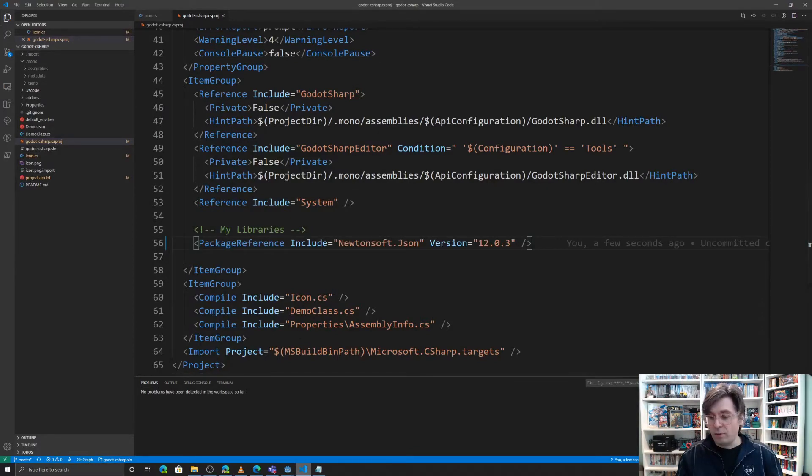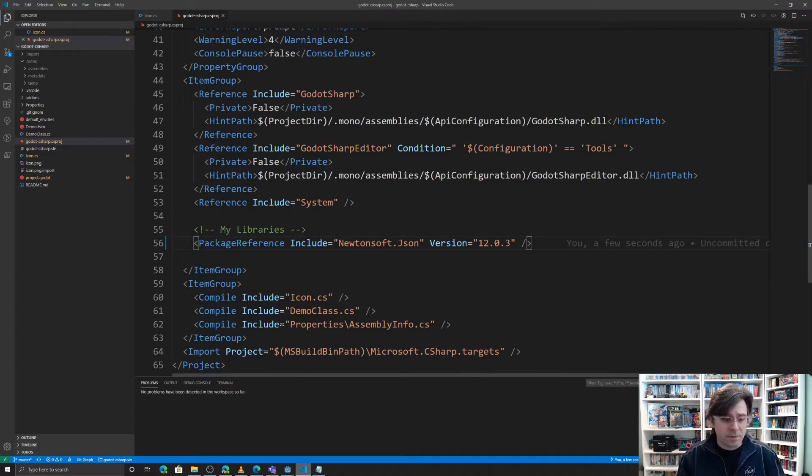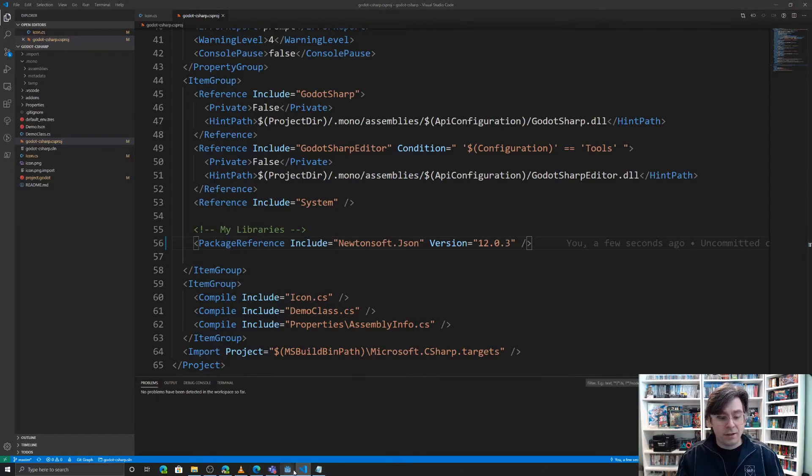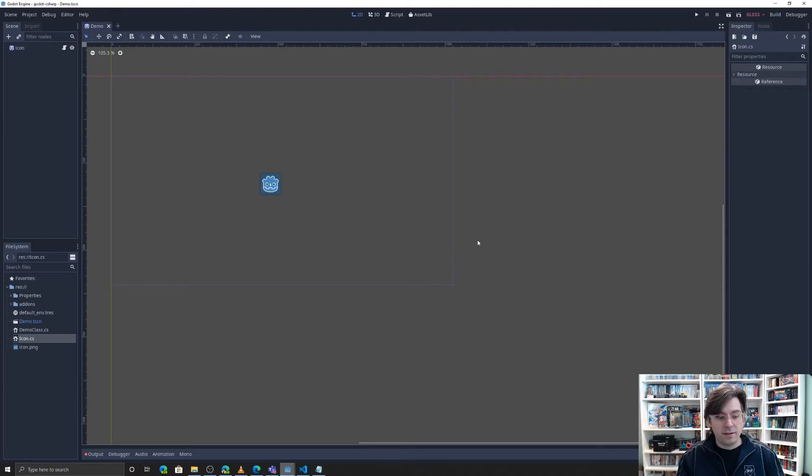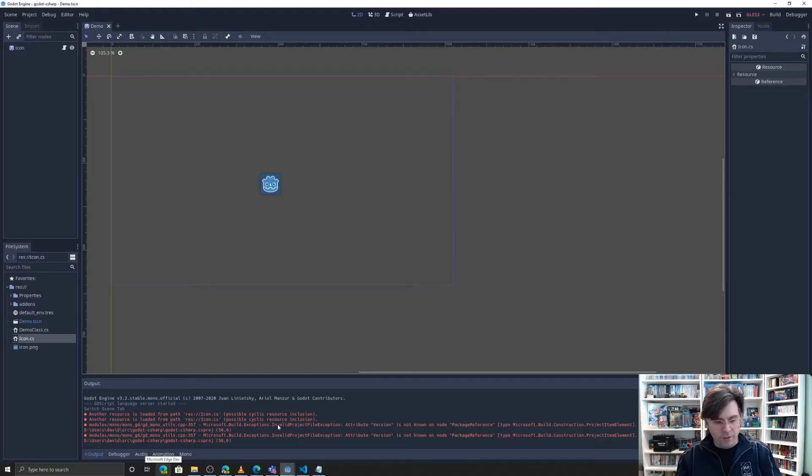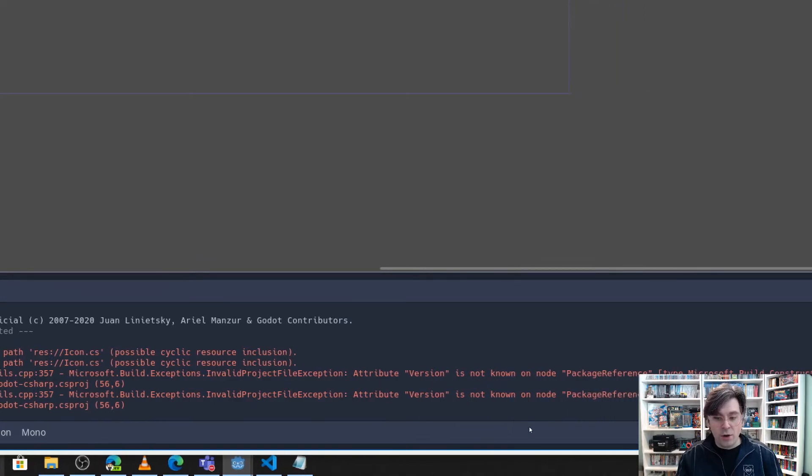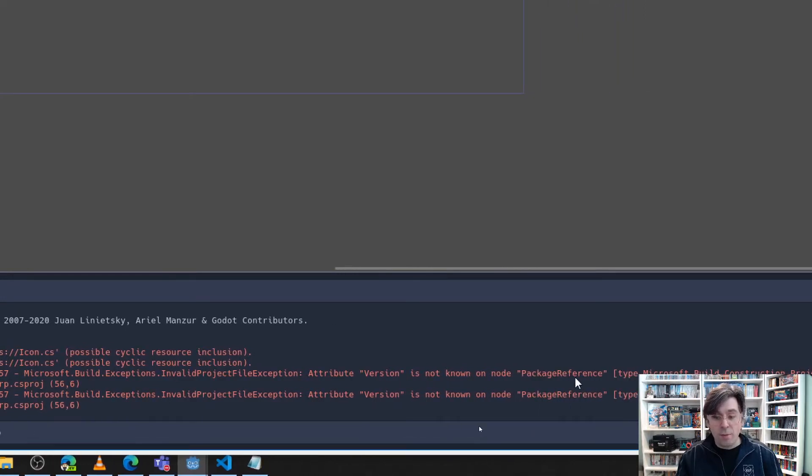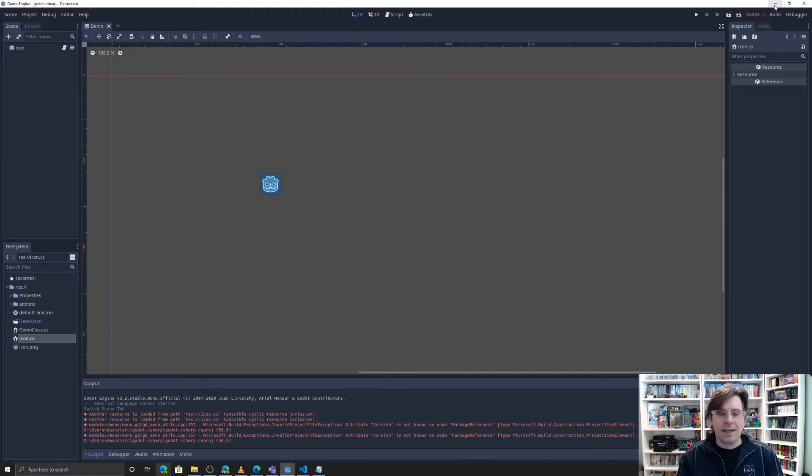And you can already see Visual Studio code is reacting saying, hey, you've got some stuff you got to restore, which is perfect. Here's the catch. What's going to happen here is I'm going to try to build this. If I go to the output, it actually throws an error. So you can ignore that first one there, but build exceptions. So attribute version is not known on node package reference, which is kind of weird. Like why didn't VS code catch that as well? If it ran, if it's doing its thing.